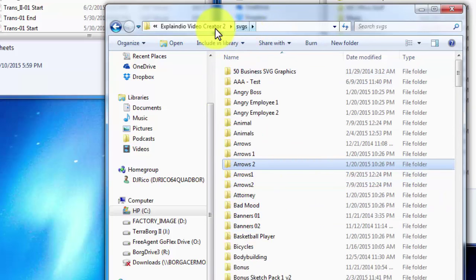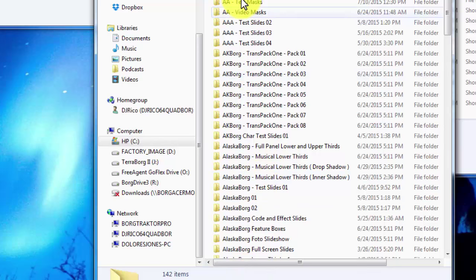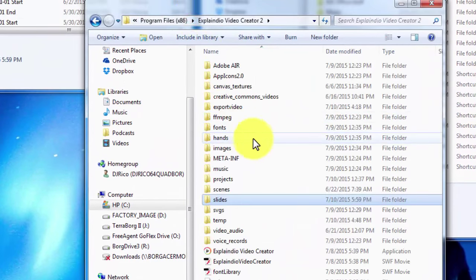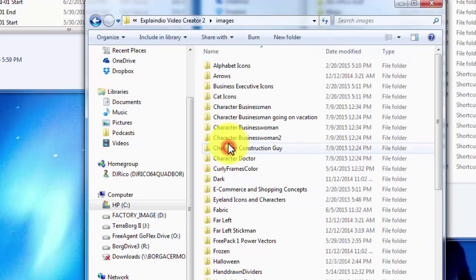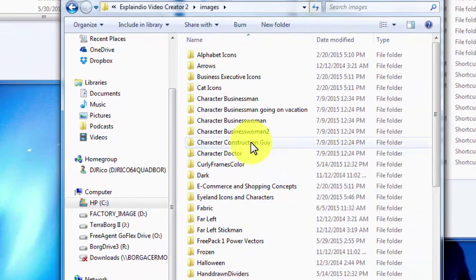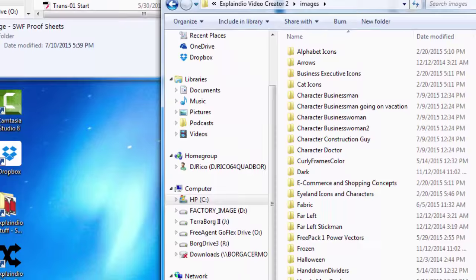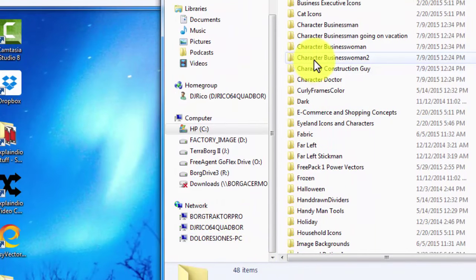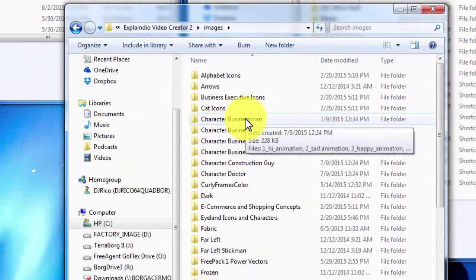That folder gets copied into the SVG folder. Same thing with slides — when you're unpacking them, you put that folder inside the slides folder. You don't want to drop it inside another folder or it'll disappear and you'll never see it from the program. This is where the hands and images are, and this is where SWFs can go. The SWFs in this package I actually put in another folder outside because they're custom or specific stuff.